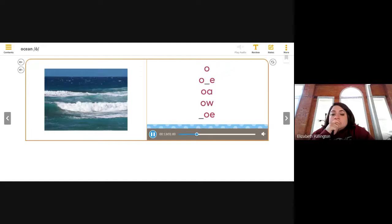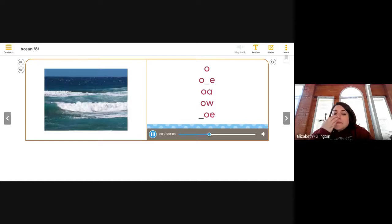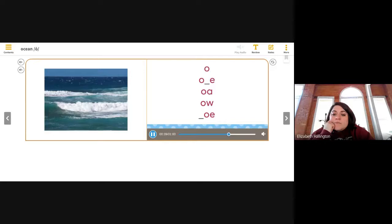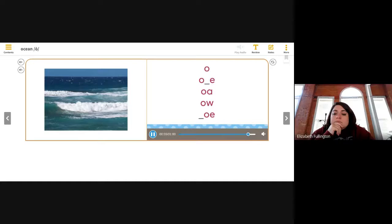Ocean. Say that with me. O. Ocean. The long O sound matches the letter name O. Now look at the other ways to spell the long O sound. In words with the O-consonant-E pattern, the final E is silent but signals the long O sound. The vowel teams O-A and O-W can also stand for long O. At the end of a word or syllable, the vowel team O-E can stand for long O.